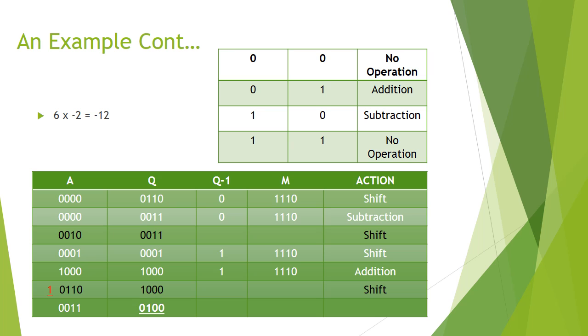And doing the conversion, 0100 is minus 12 in binary.